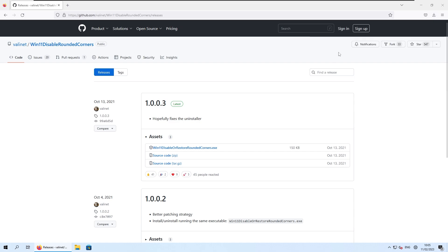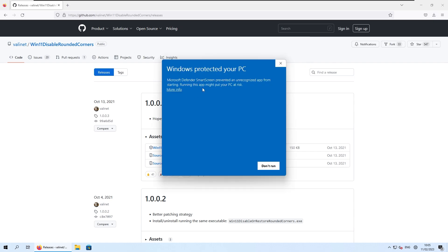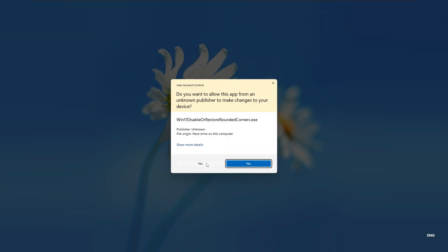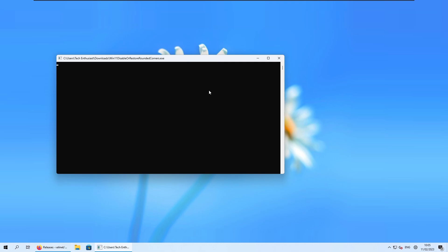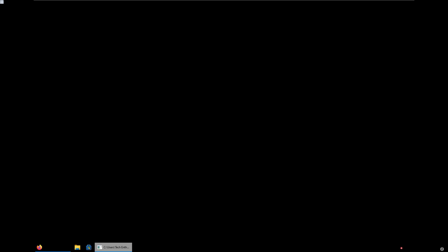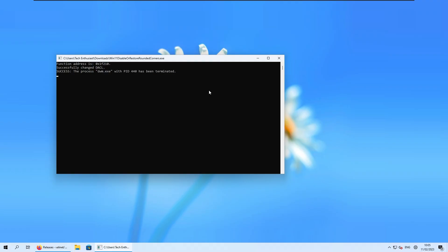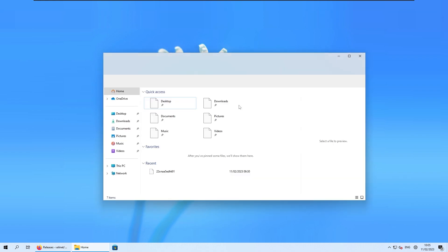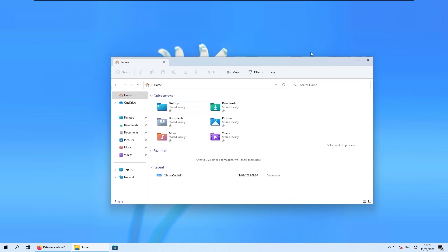Now you can left click on the exe file, and then you should get a pop-up Windows protected your PC. Click on more information, and then run anyway. Here I will select yes, and now this script should disable the rounded corners on our Windows 11. And if I open up, for example, the file explorer, you can already see that we don't have the rounded corners anymore.